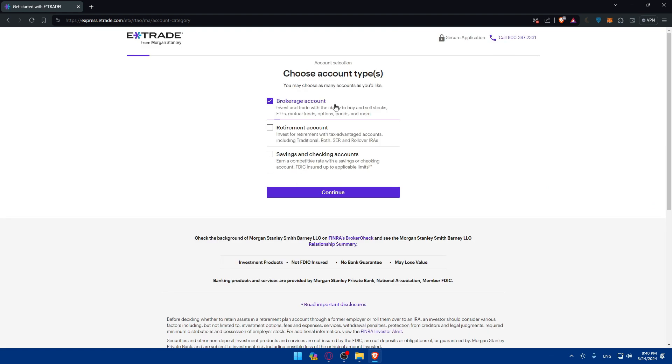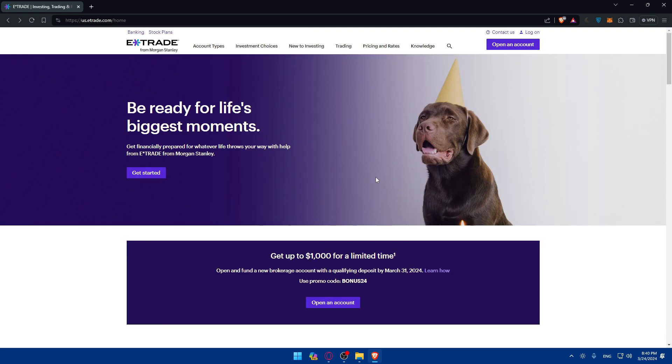Make sure you choose a brokerage account so you'll be able to invest and trade with the ability to buy and sell stocks, ETFs, mutual funds, options, bonds, and more. What we want is options, so make sure to choose a brokerage account.